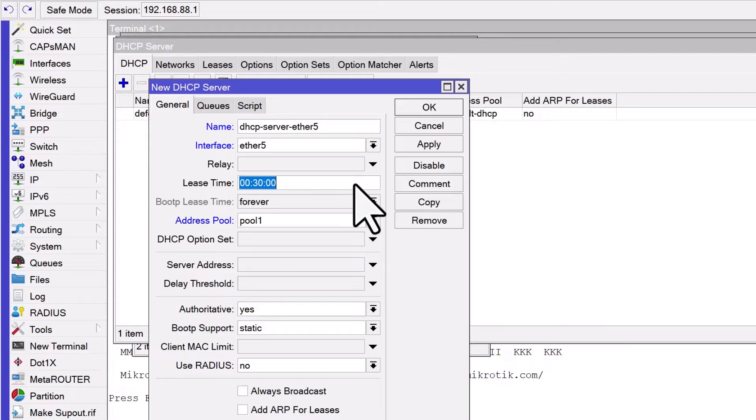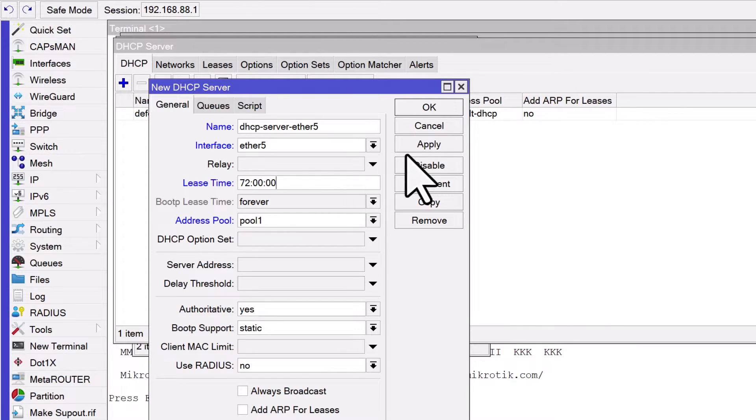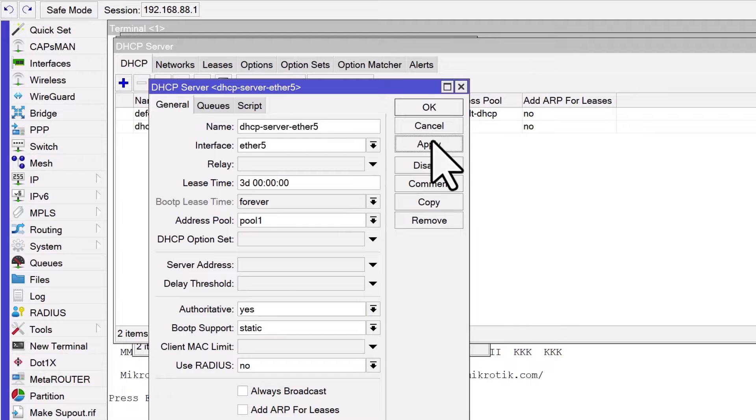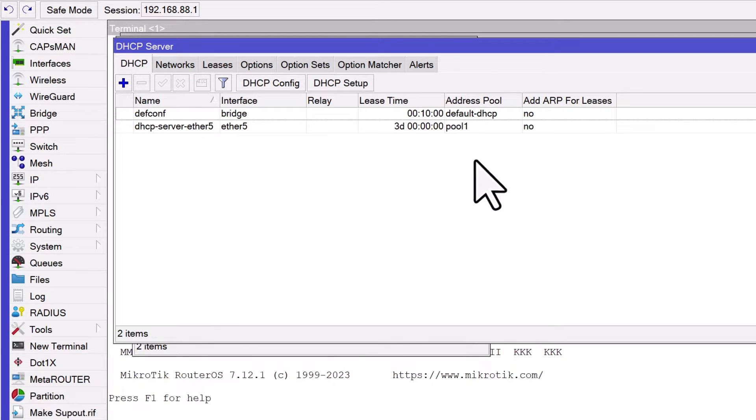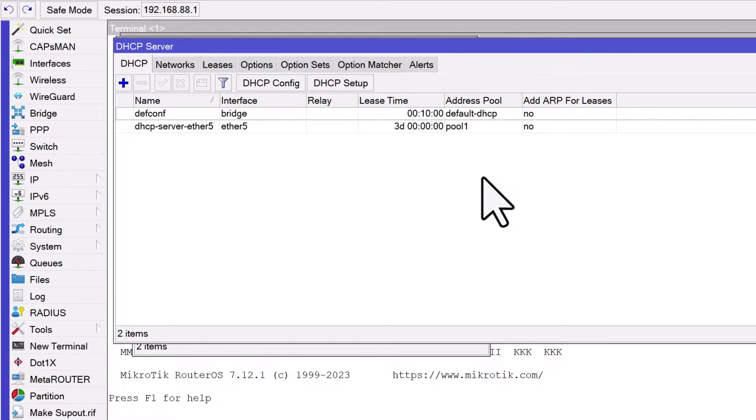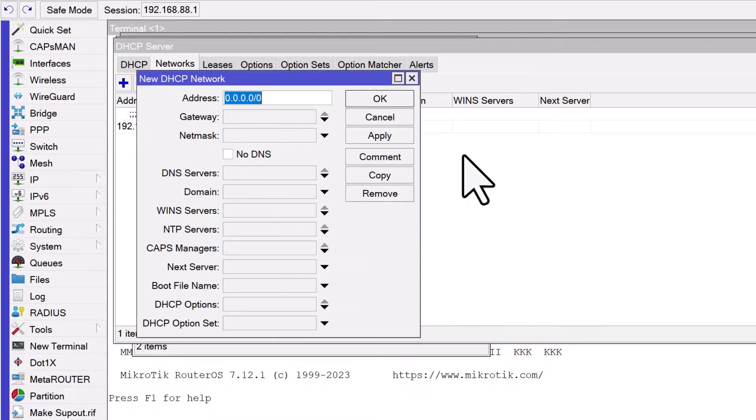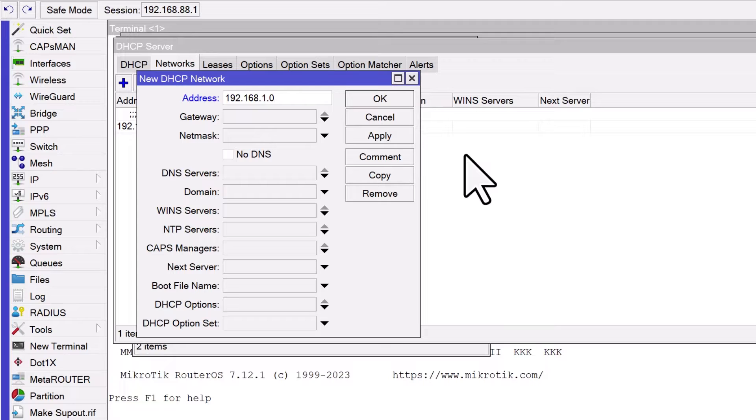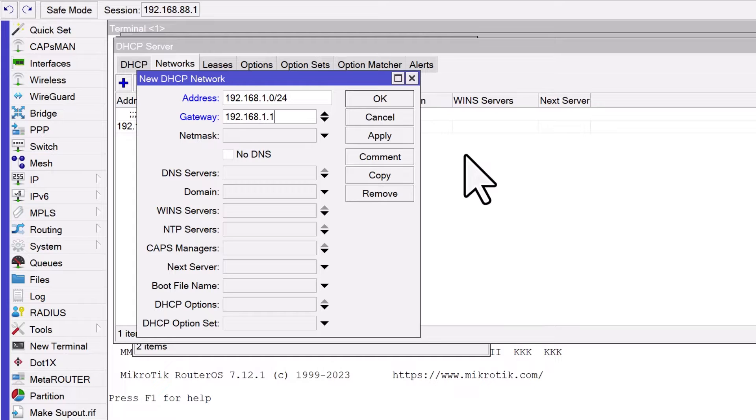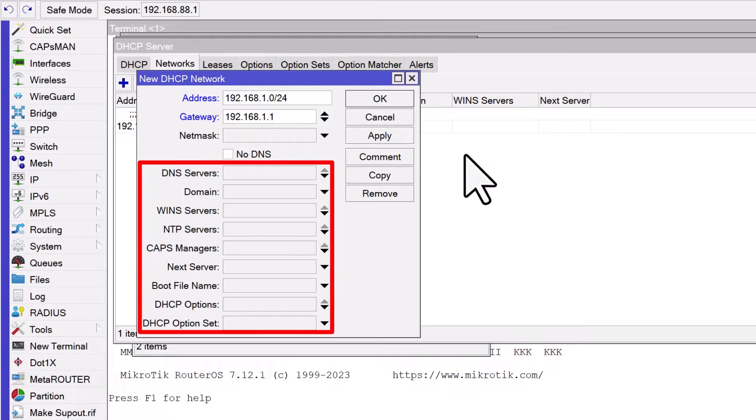Lease time is the duration for which a client can use an IP address before it needs renewal. A common setting is 3 days, but you can adjust this based on your network needs. Now, set up the network for the DHCP server by clicking on the Networks tab within the DHCP server window. Click on the plus sign to add the network.